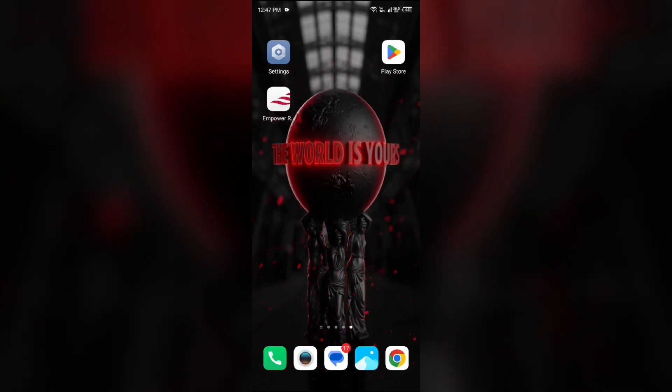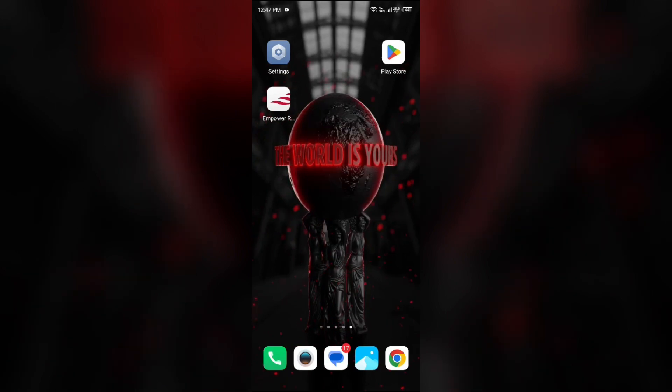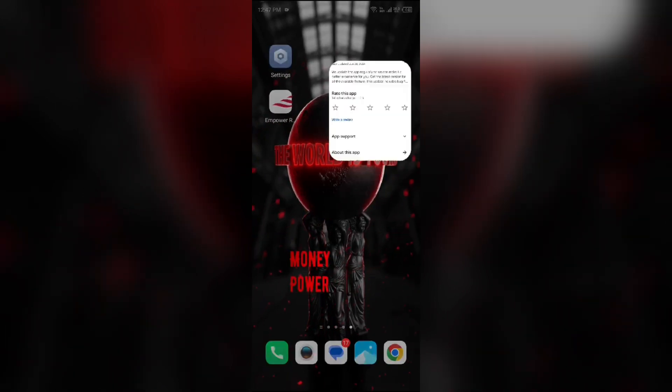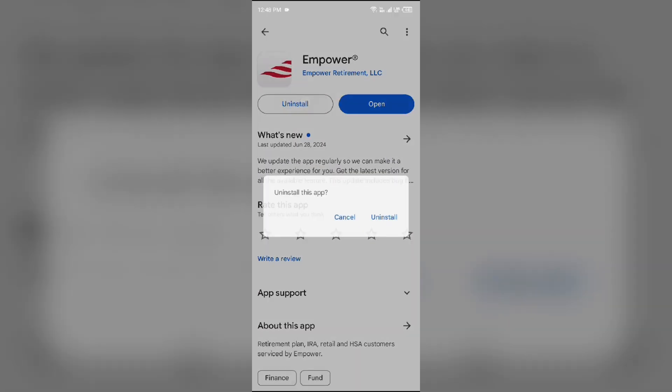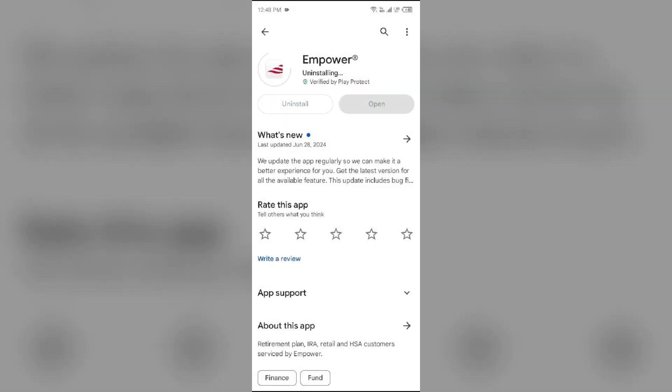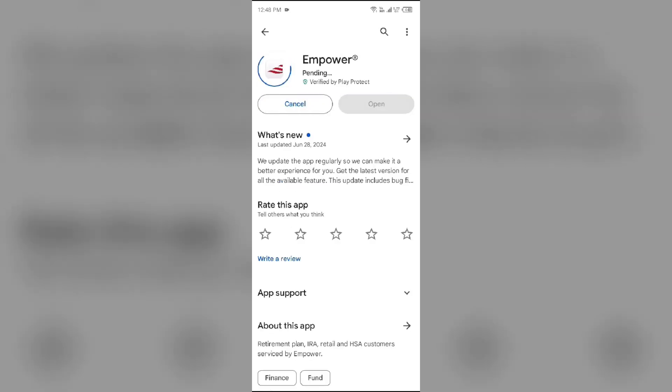For that, again go to Play Store, search for the app, and then select Uninstall. Once uninstalled, reinstall the app by clicking on the Install button.